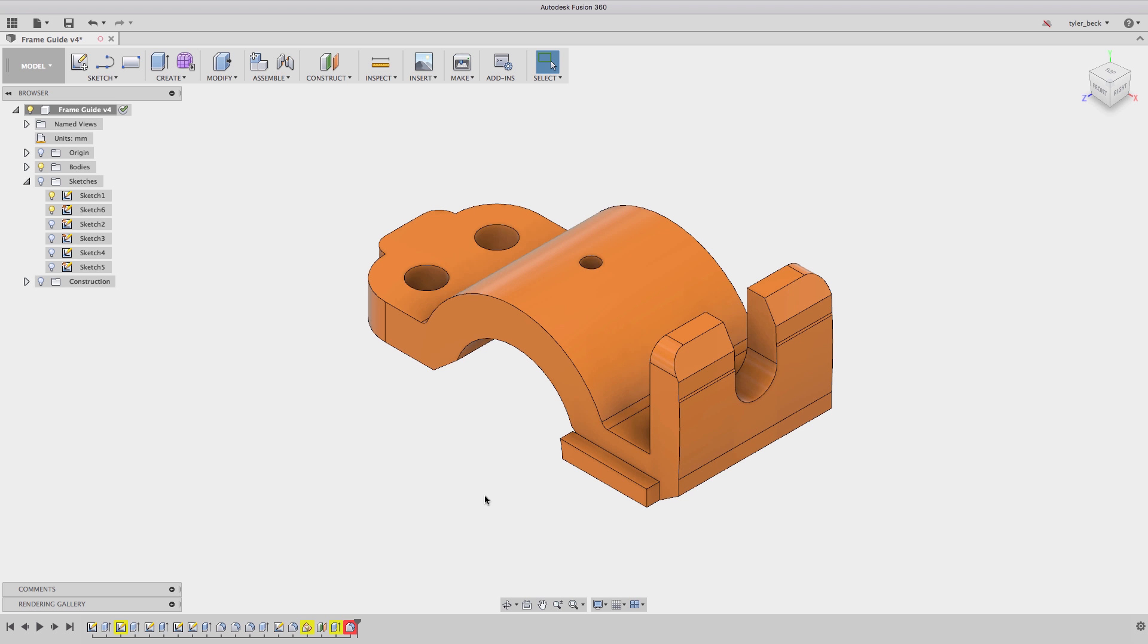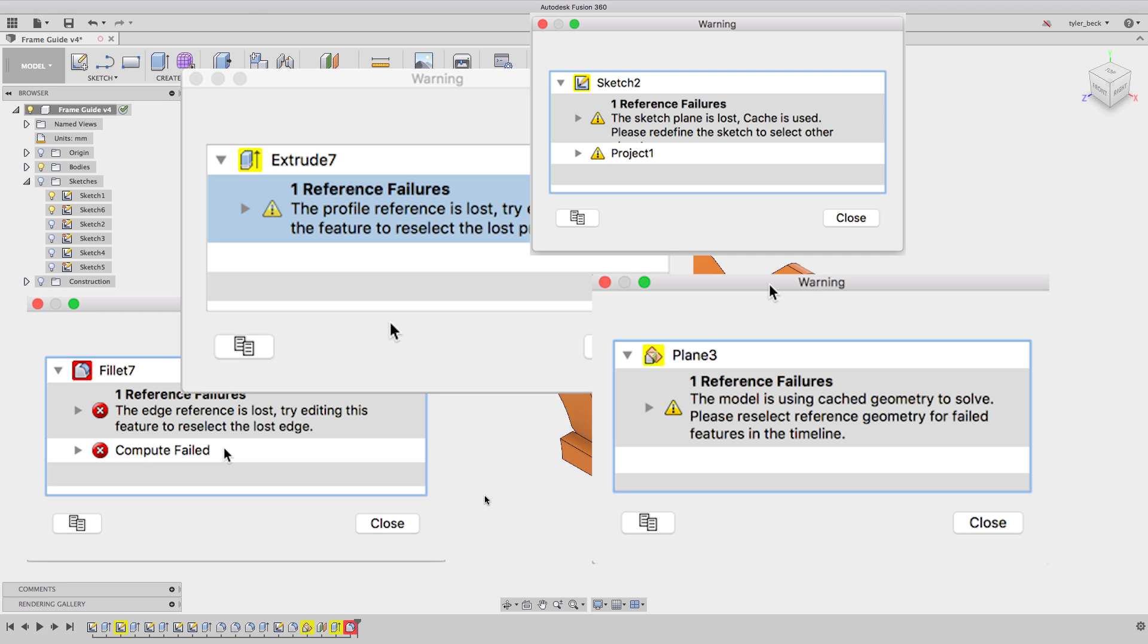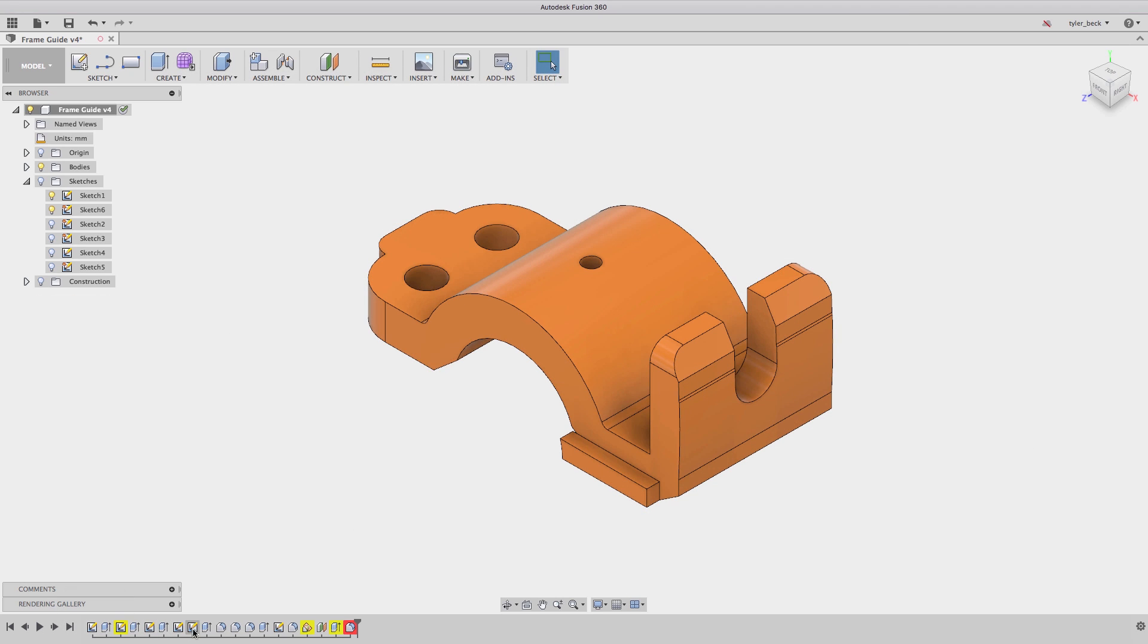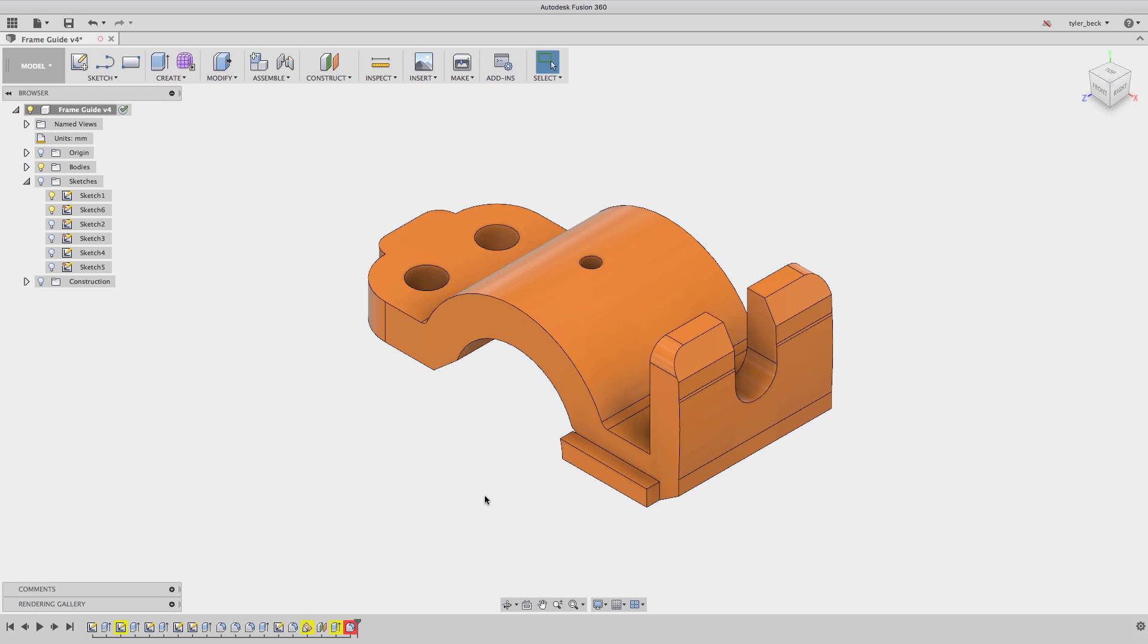Hey, this is Tyler Beck with this week's Fusion 360 quick tip. Let's take a minute to talk strategy for fixing errors in your Fusion 360 models. If you're like me when I was starting out with a CAD tool, if I came across a problem I would calmly go up and close the file.